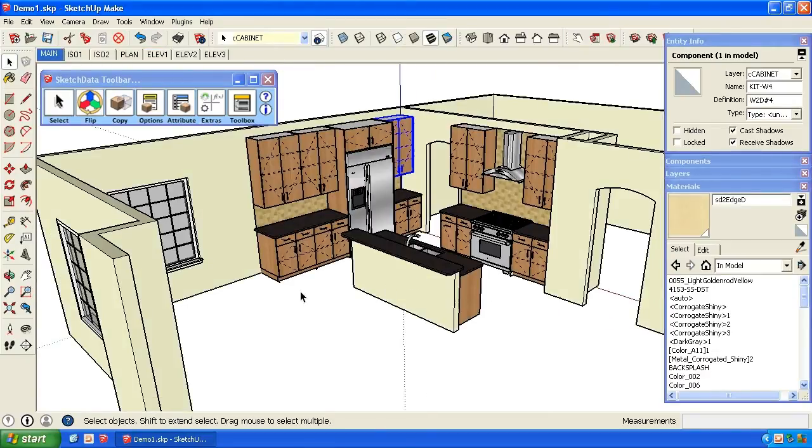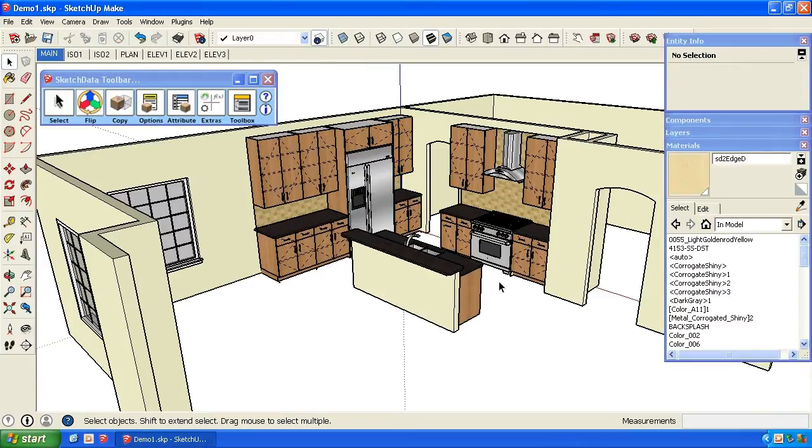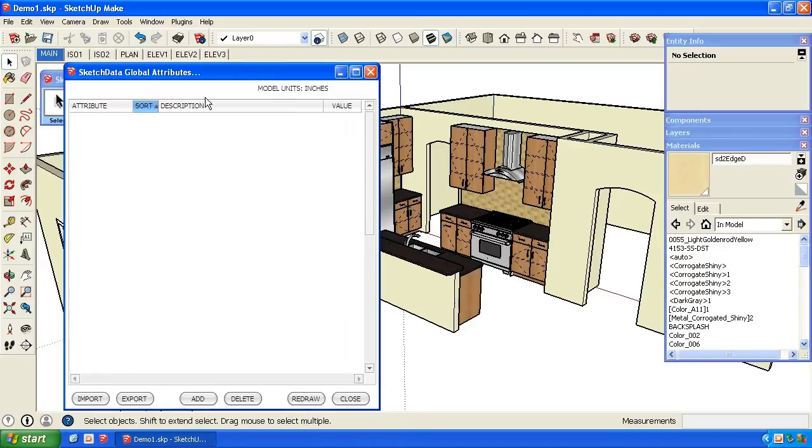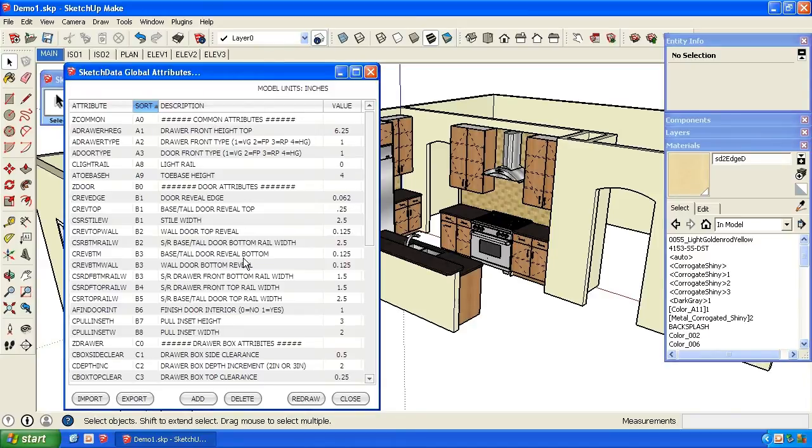This catalog also responds to global attributes. We can access that on the toolbar up here with that option. Here is a list of attributes these cabinets use, and we have them grouped by different types.